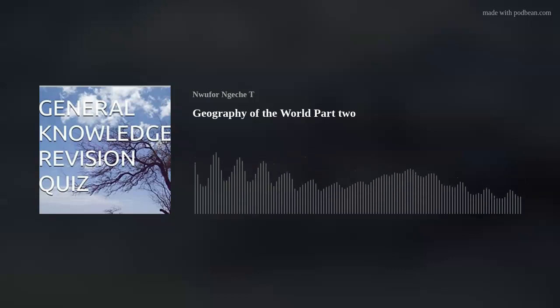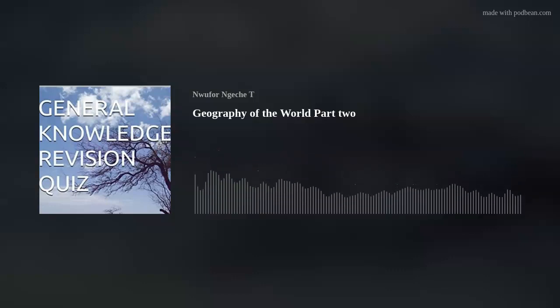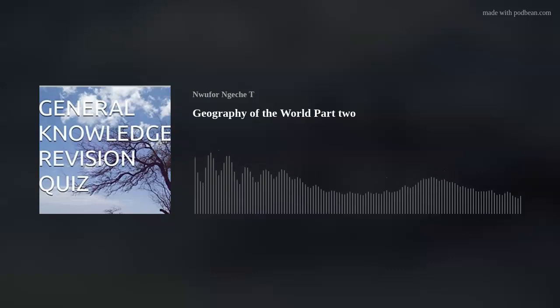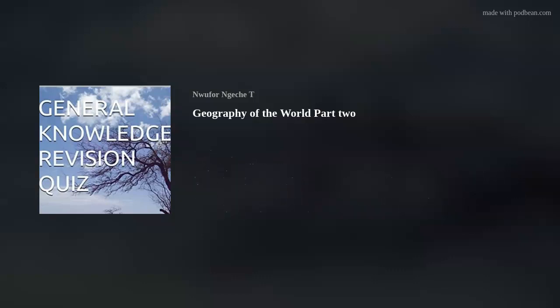Rotation of the Earth causes: Day and night, Tides, and the rising of the Sun from the east and setting in the west.